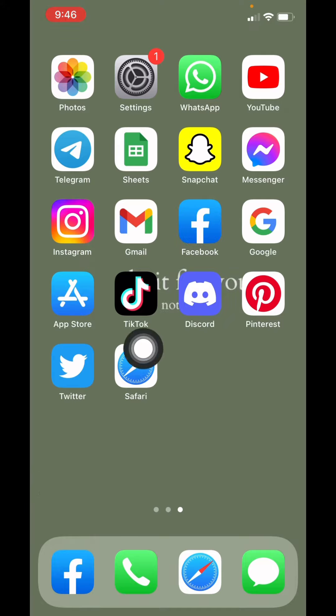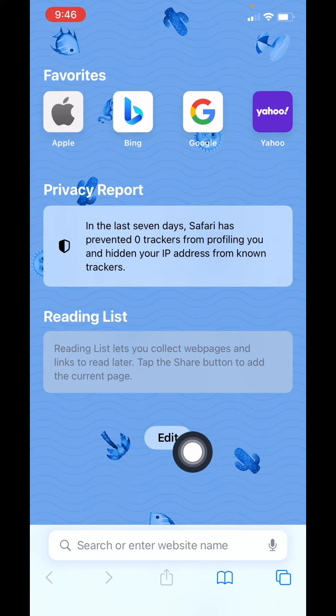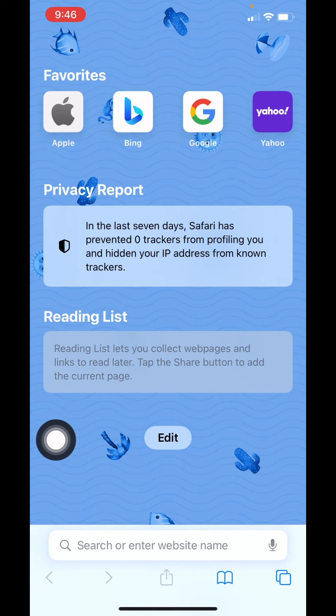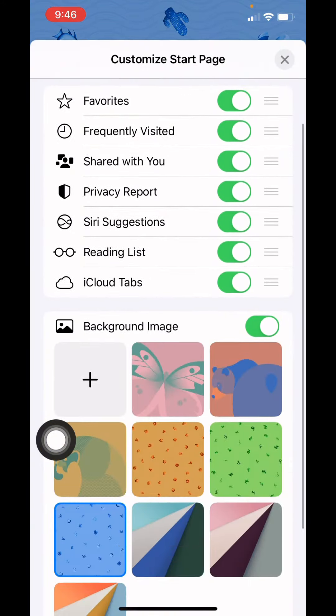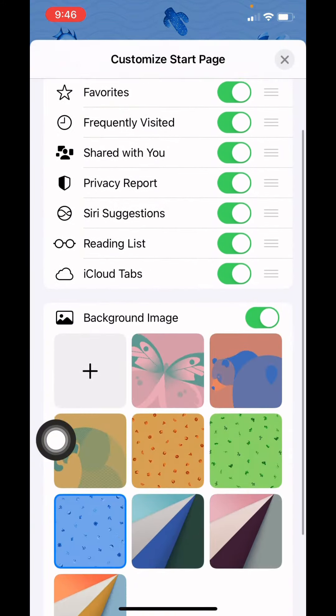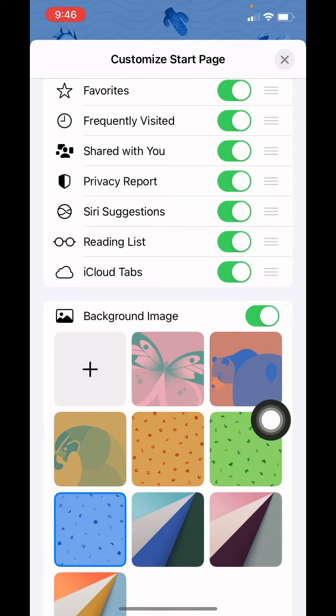Now let's get straight into the process. Open your Safari, here we go. Now here you can see this Edit option. Tap on that. Now here you can see different background images. You have to choose any of them. Here we go.